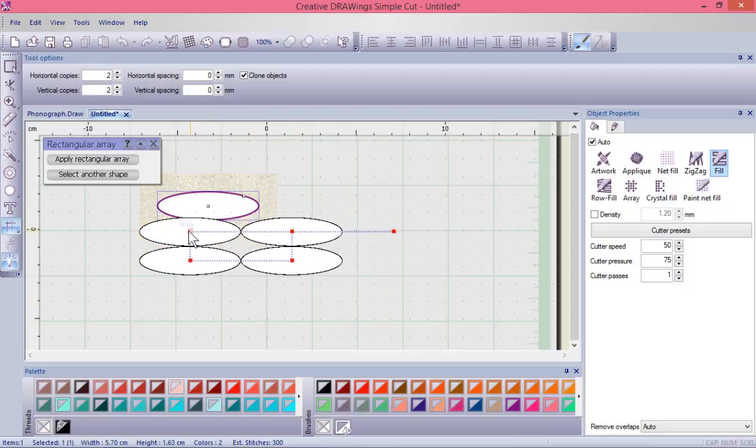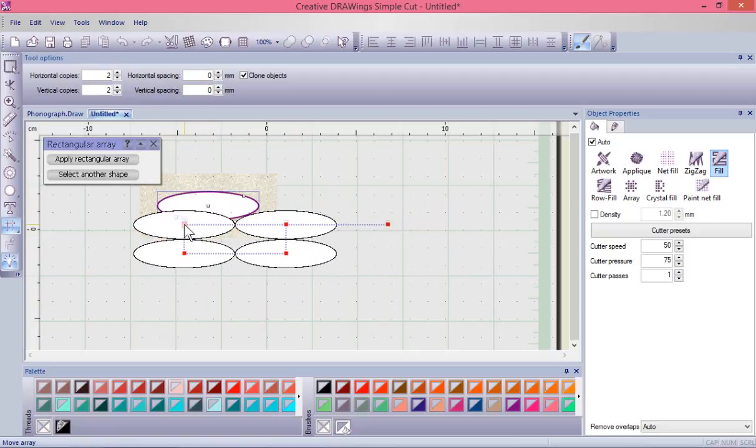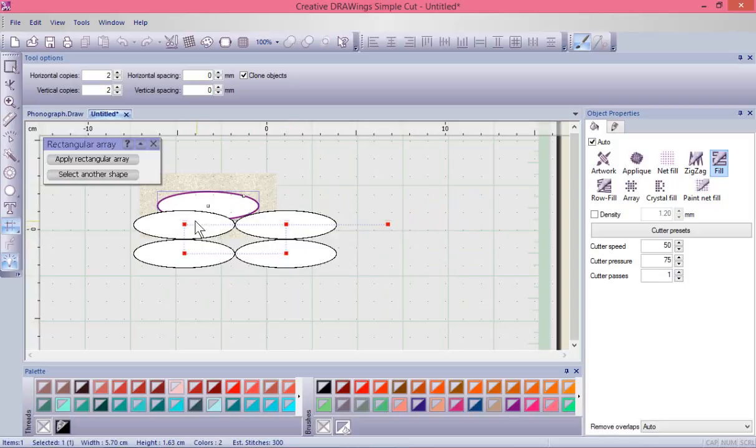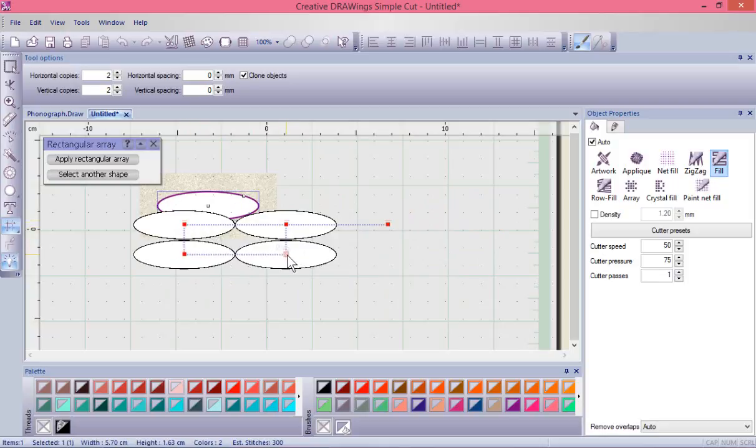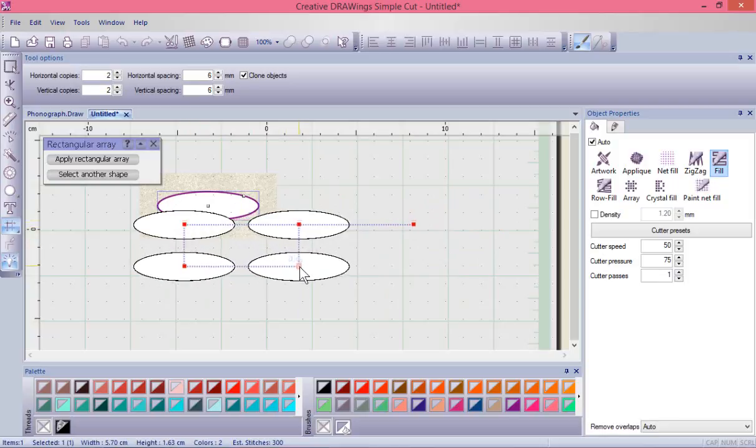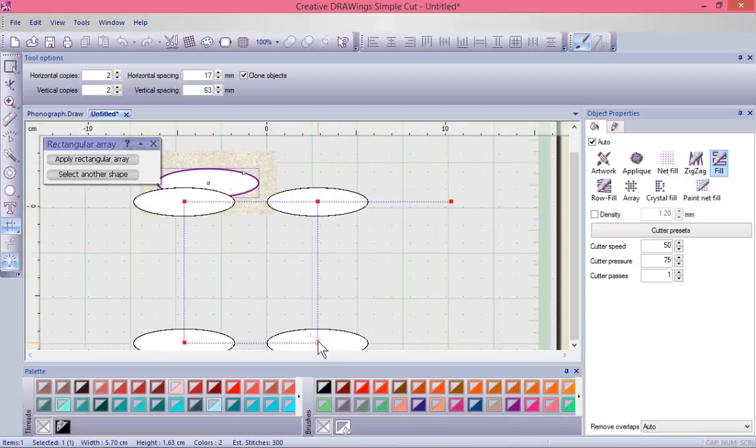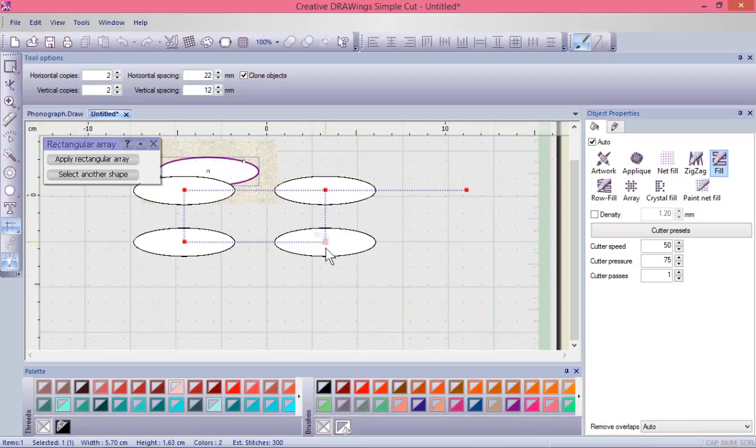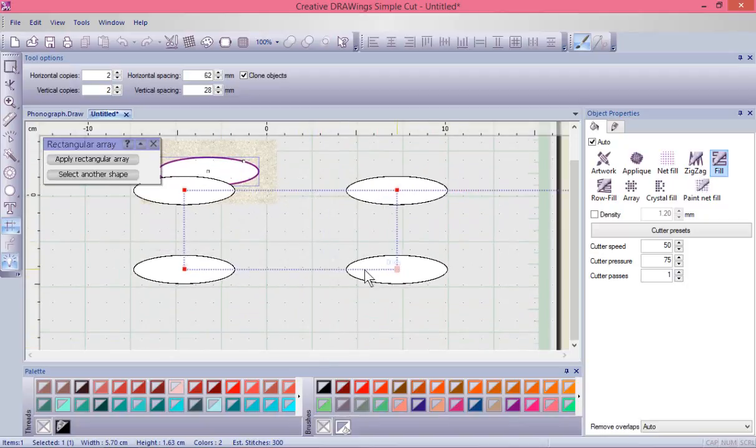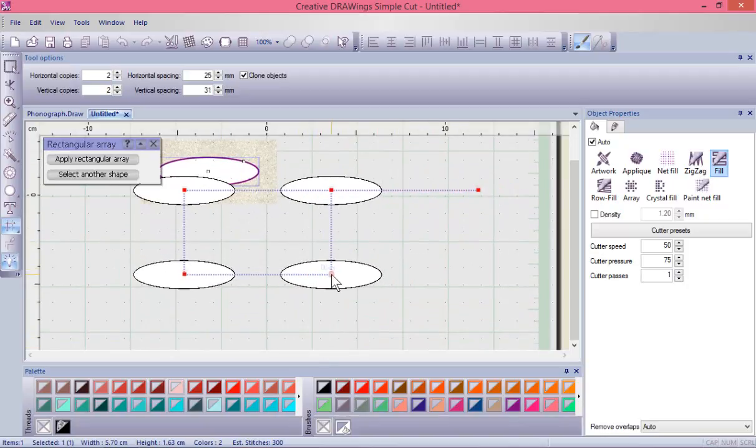If I move to the last one away from it, I could adjust the spacing, both the horizontal spacing and the vertical spacing, so you can decide how far apart you want to make these.